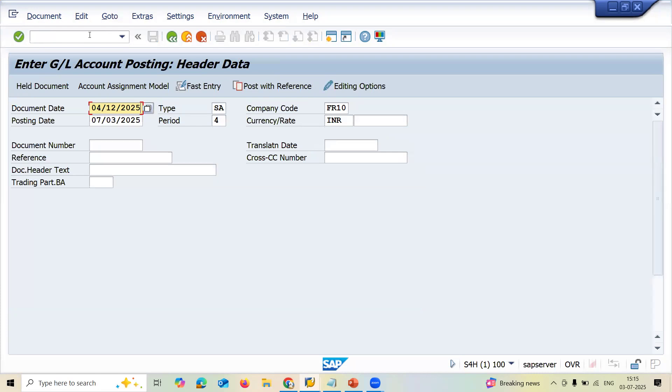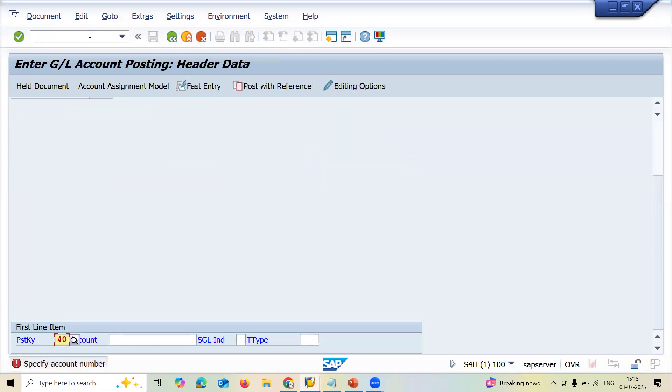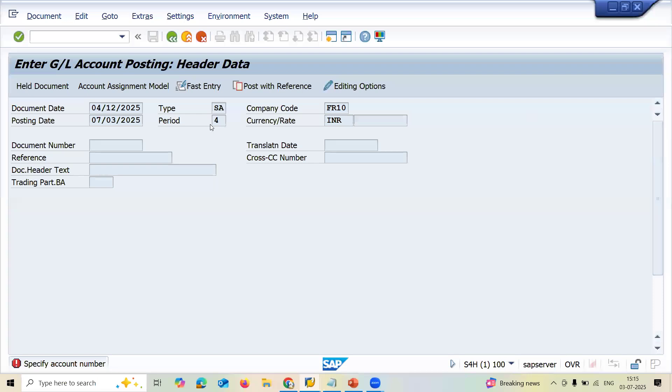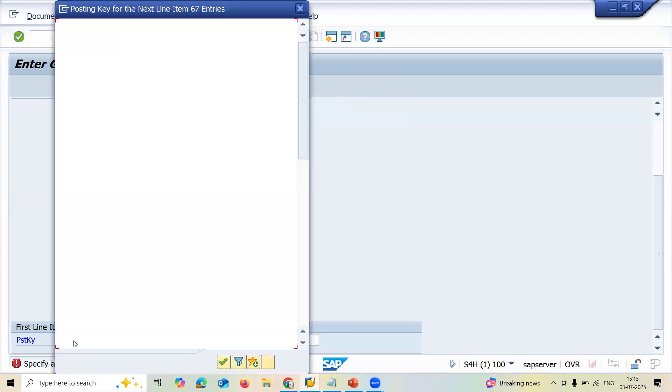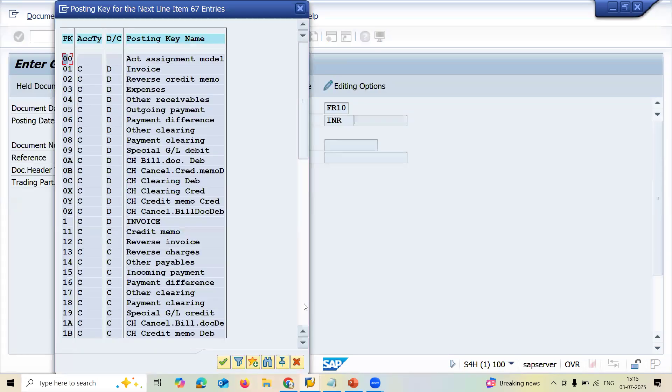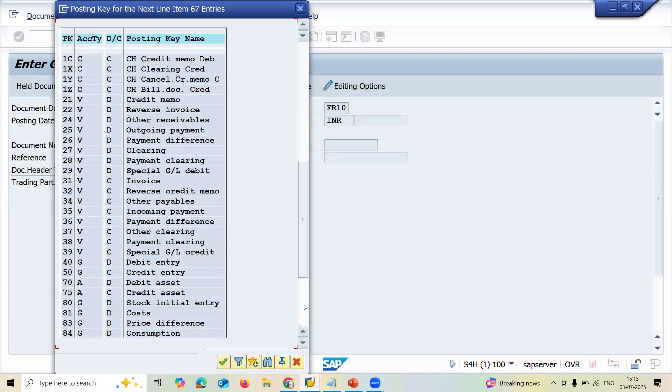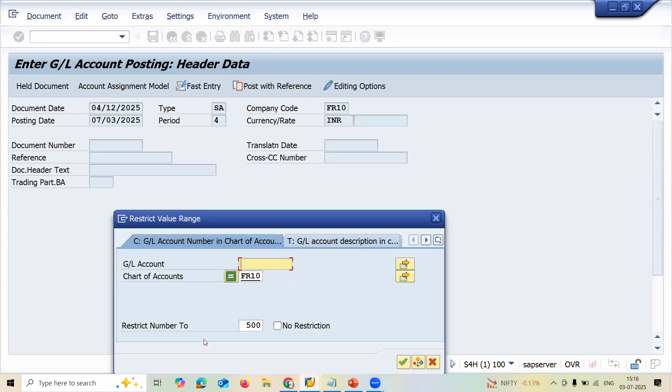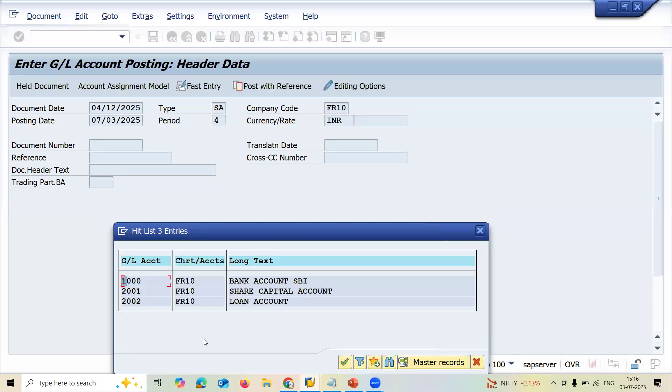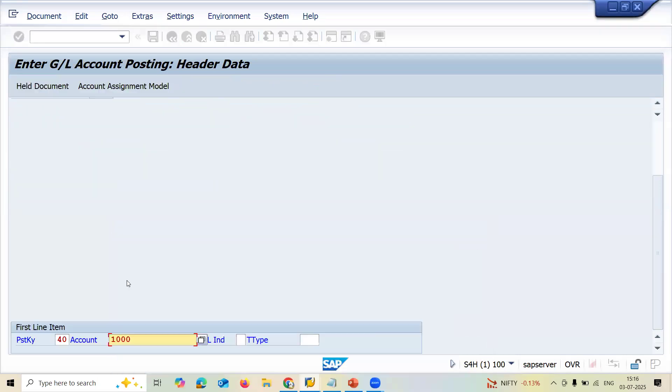Enter the document date. Let's go to the top. Type is SA, document type is SA. Company code is FR10, my company code. Currency is INR, Indian rupees. And posting key 40. So let me check what is 40. Debit entry, 40 is debited. 50 is credited. Now let me select bank account, thousand.